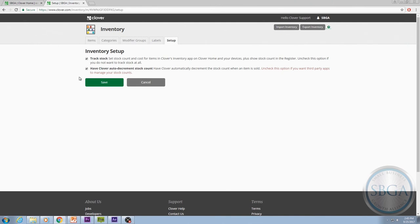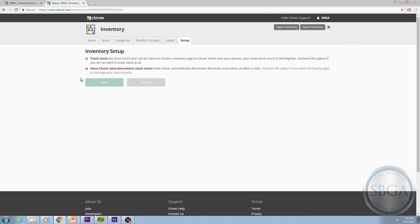Once you've checked the boxes to activate inventory tracking, select Save to save your preferences and that's it. If you selected the second option, you no longer need to manually deduct your stock count as you run your business because the inventory and service tracking system will do it for you.